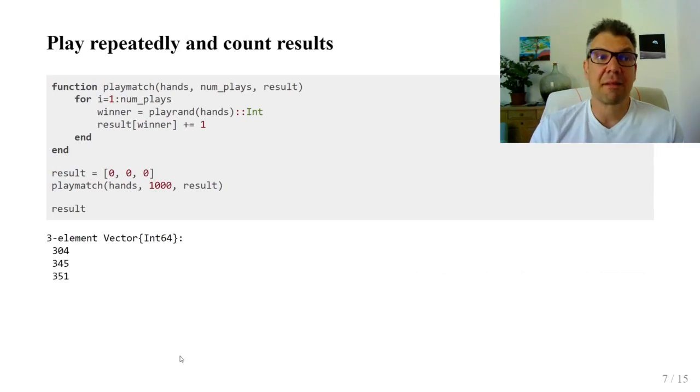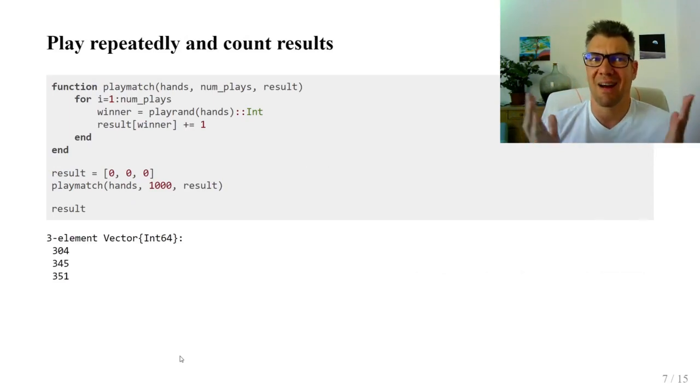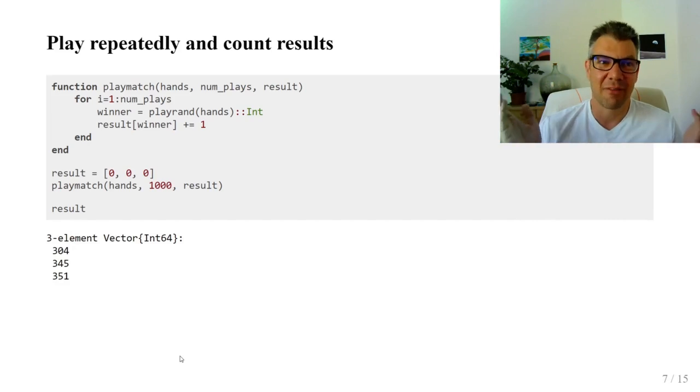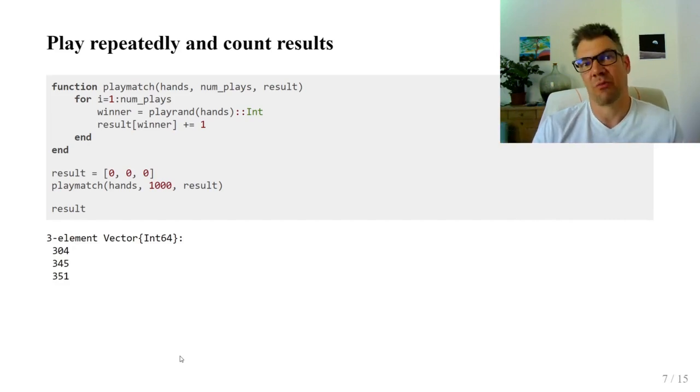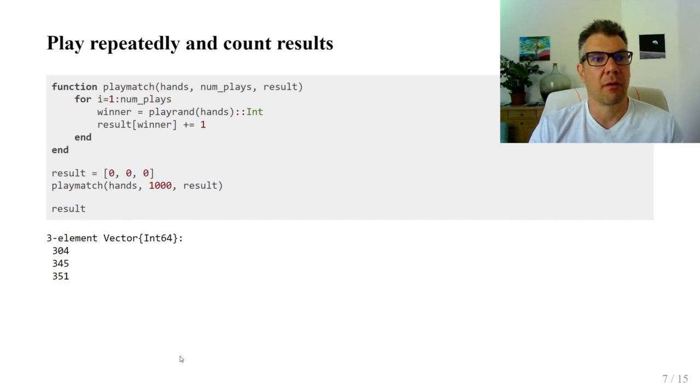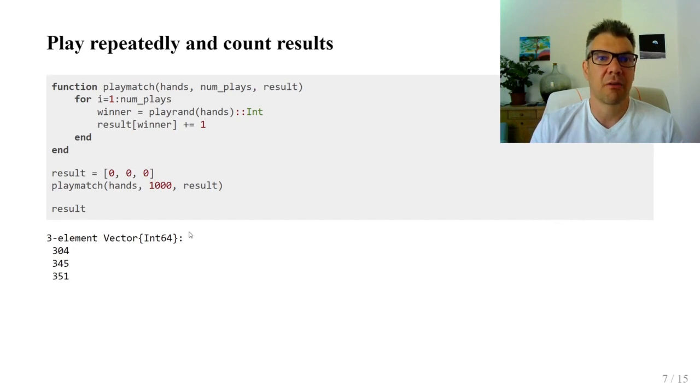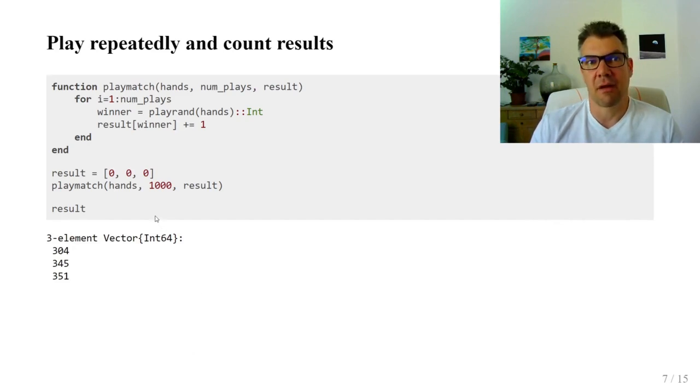So let's say that the playRand function is called in a hot loop. If it's not called in a hot loop, then there is hardly a reason to speed it up. A match is a sequence of plays between two players. We count the results in an array.